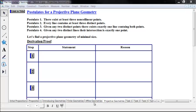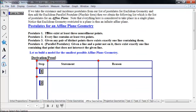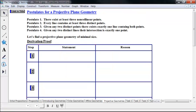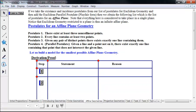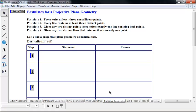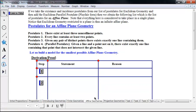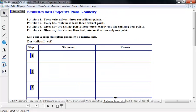Before we go on, let's compare that to affine geometries real fast. Postulate 1 for projective geometry: there exist at least three non-collinear points. Affine geometry: there exist at least three non-collinear points — the same. Postulate 2 for projective: every line contains at least three distinct points. Affine: every line contains at least two points, although it might be possible to have affine plane geometries with three or more.